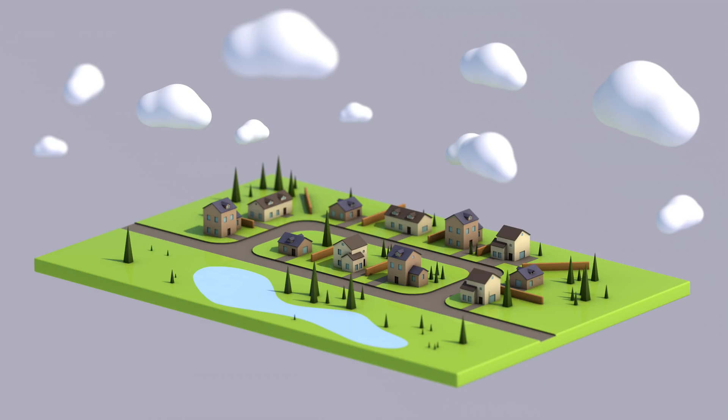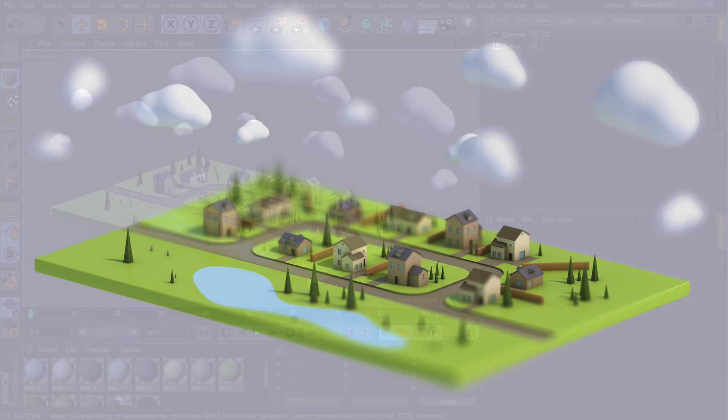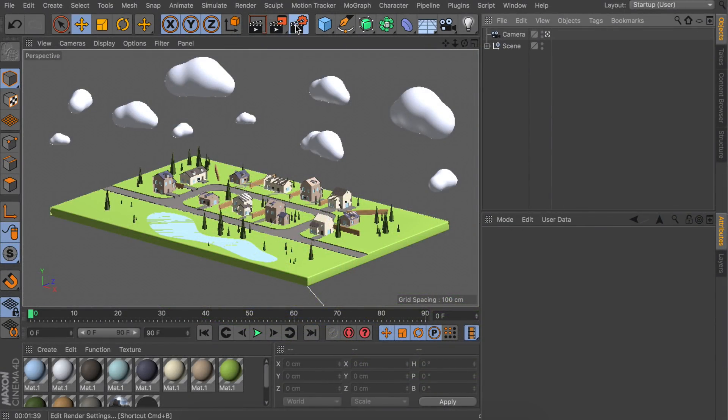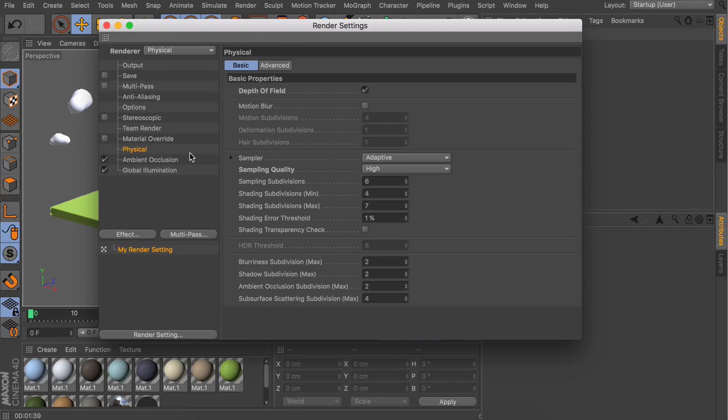What I often like to do with this kind of renders is adding a depth of field effect. For those familiar with this, you know this can be done by going to the render settings and setting the renderer to physical. In there we can make sure depth of field is turned on, and we also want to make sure the sampling quality is set to high, otherwise the blur will not be as smooth as we wanted.